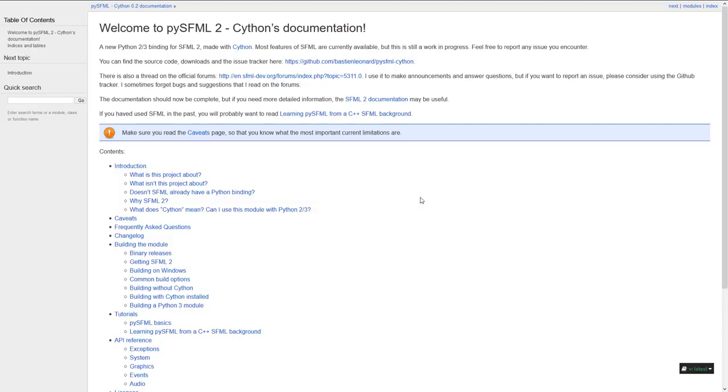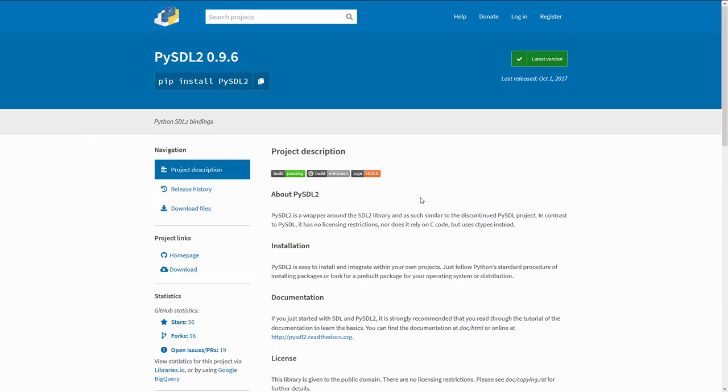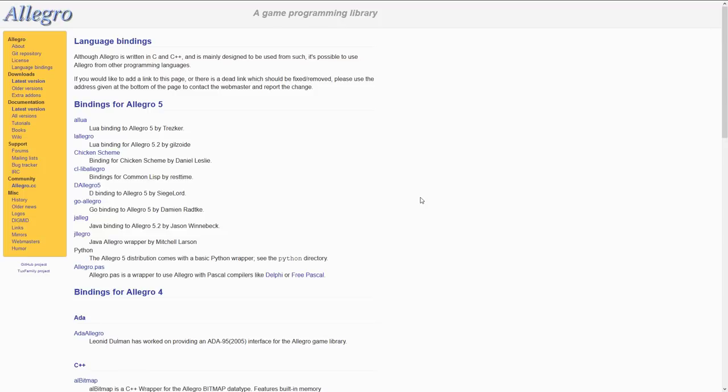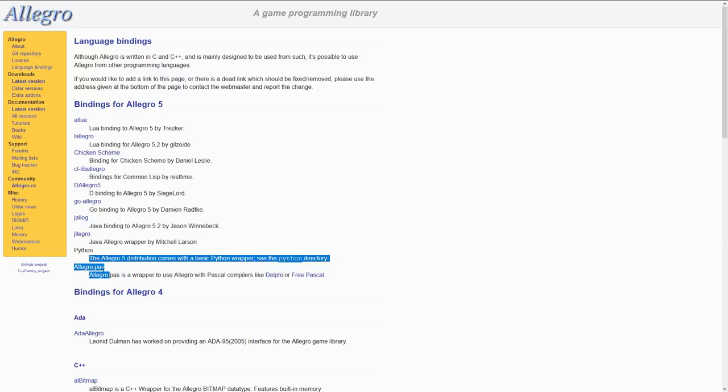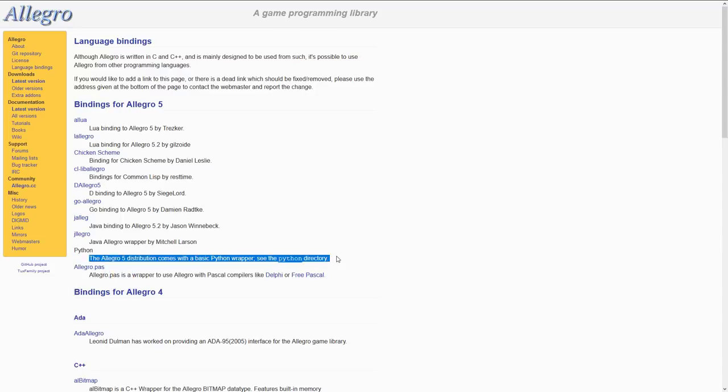Next up, we have PySFML2. This is bindings for the SFML framework, a C++ game engine or game framework for 2D games. There's also PySDL. This is the bindings for the SDL C++ or C-based media library. And finally, there is Allegro. Now, Allegro actually, it's bindings as well, but they actually ship and distribute with Allegro itself. So, Allegro has a Python folder underneath it with the Python bindings as part of the main distribution.